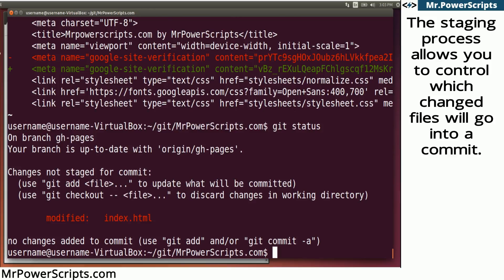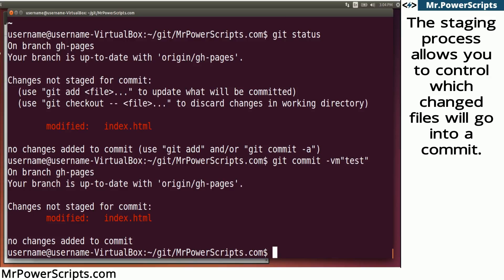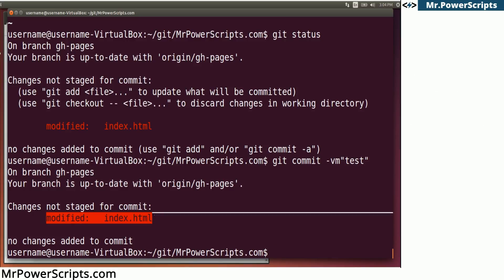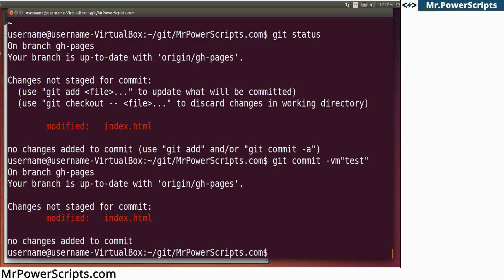If I try to make a commit right now, git commit -vm, and I'll add a message 'test', it'll say no changes added to the commit. And you can see it visually that this file is red. So it won't be included in the commit.